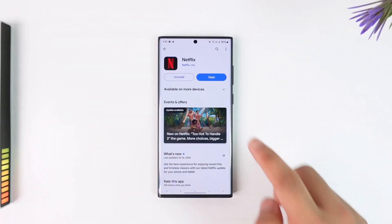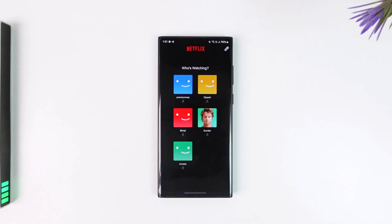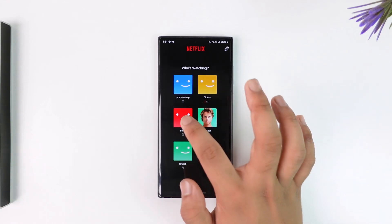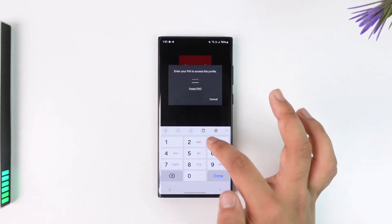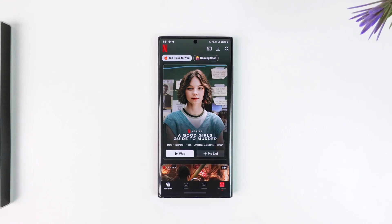If you want to add your Netflix account on another phone, unlike WhatsApp and Telegram, there isn't a link option or link devices option. Regardless of whichever device you want to log into, you just have to enter your email and password. Without the email, password, and your profile PIN, you will not be able to log in and watch Netflix on other devices.